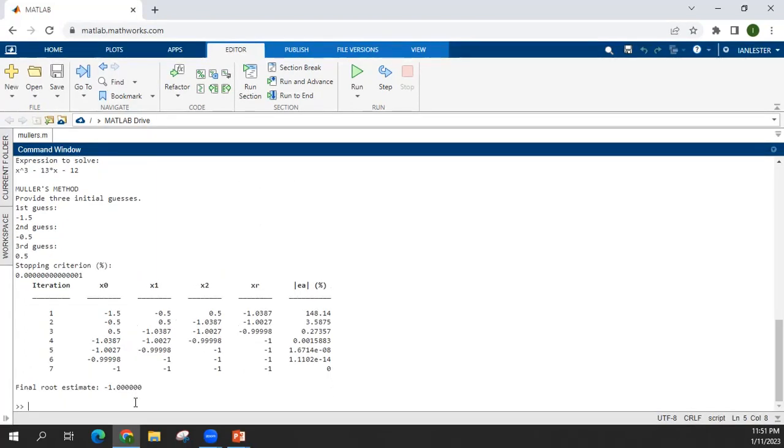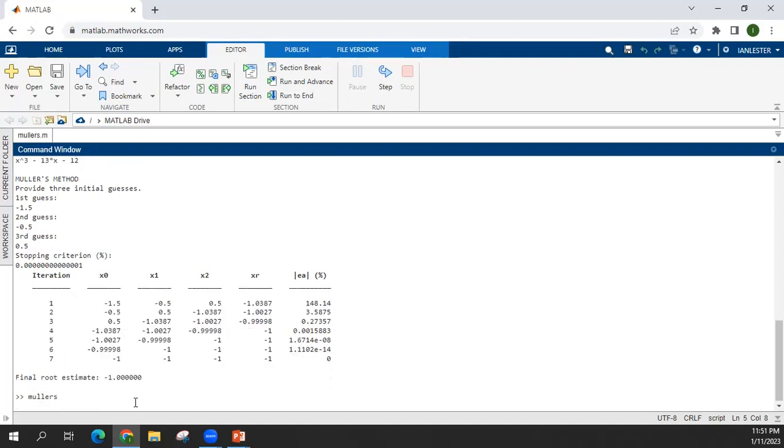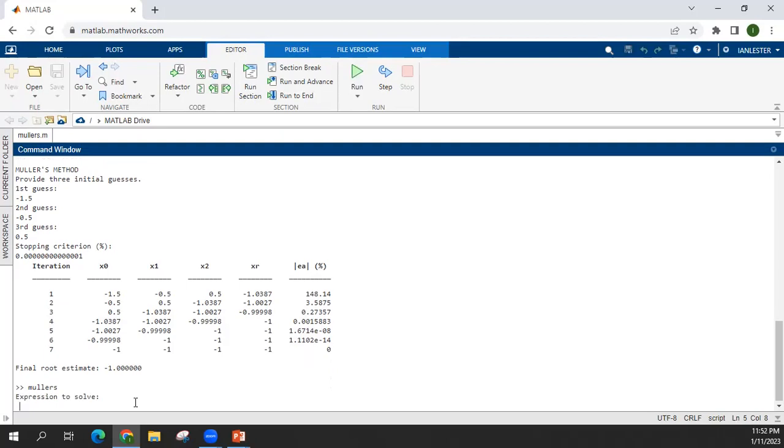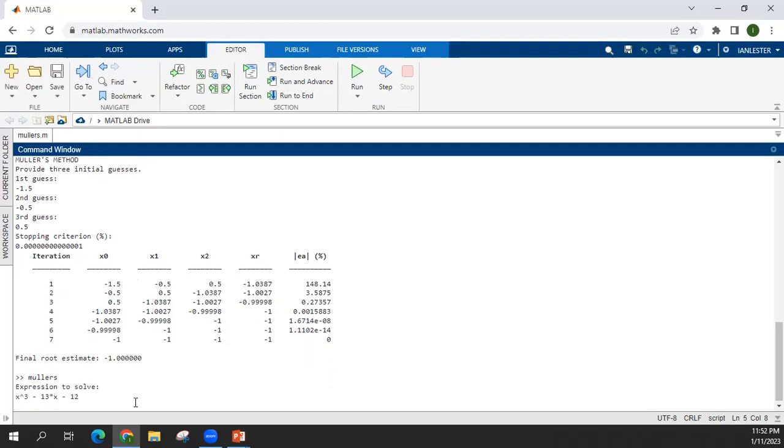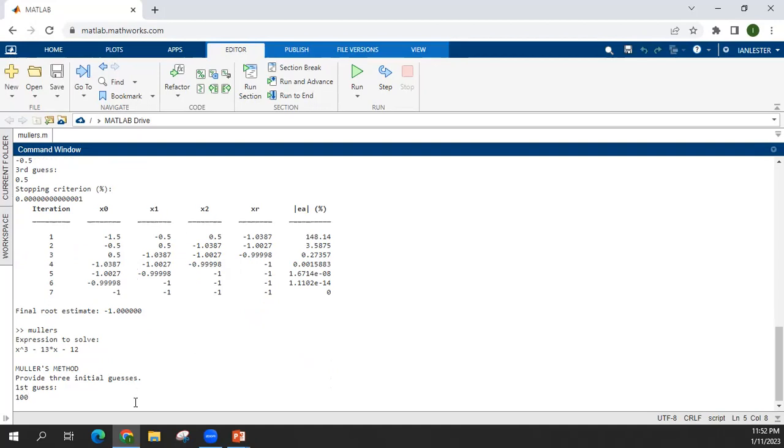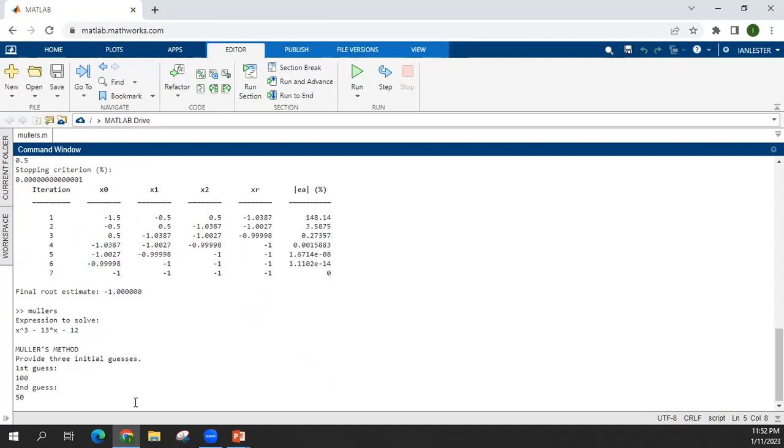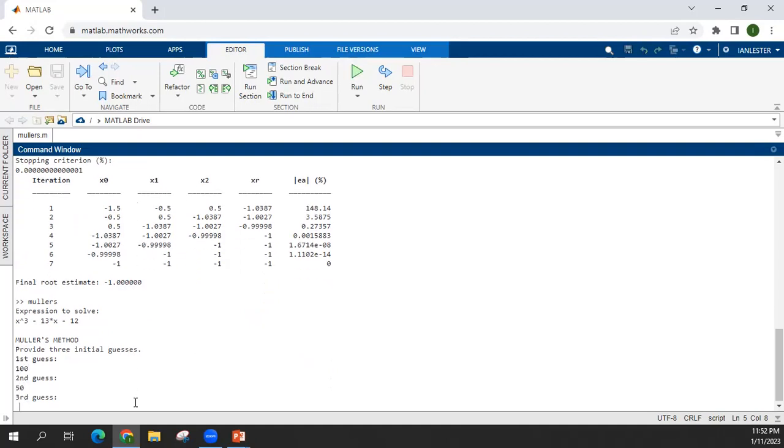So if you want to test, okay, let's try. So let me use the interval 100, then 50, then 10.